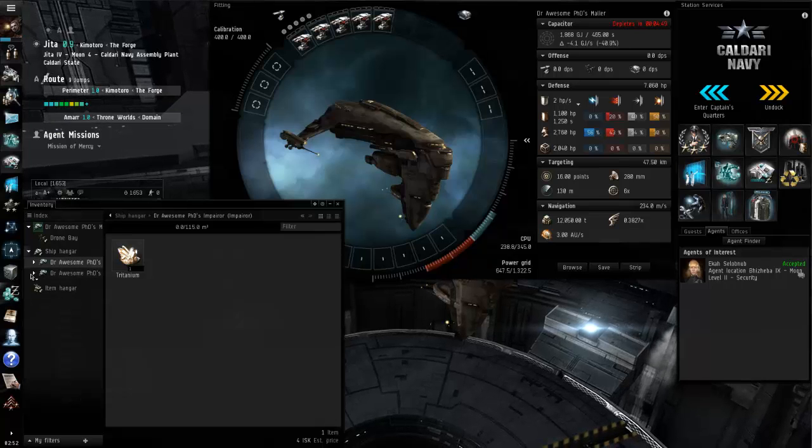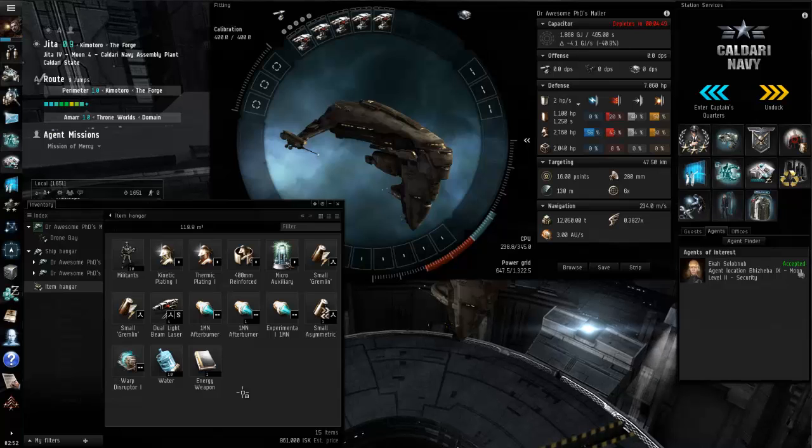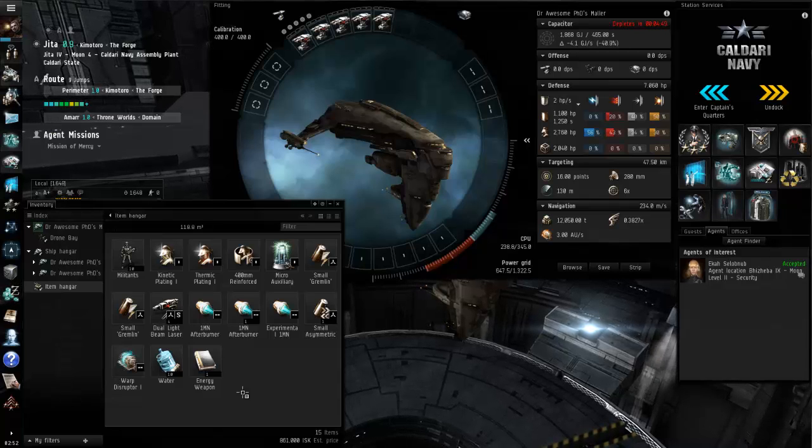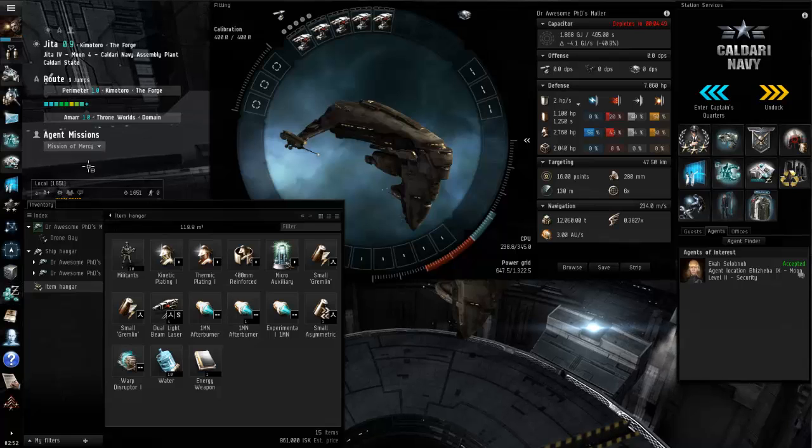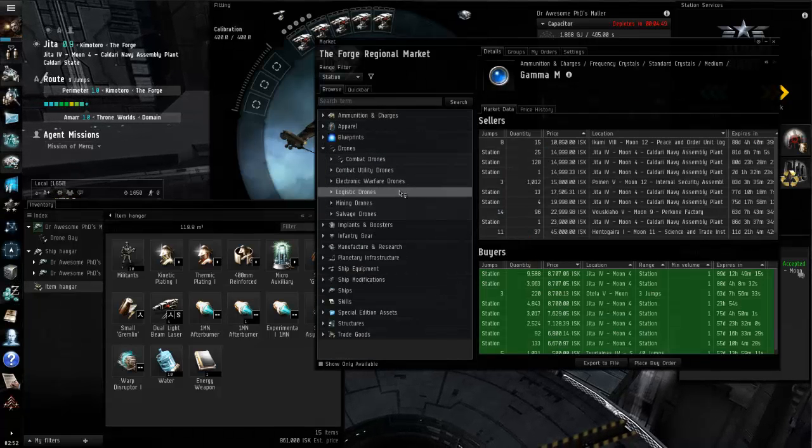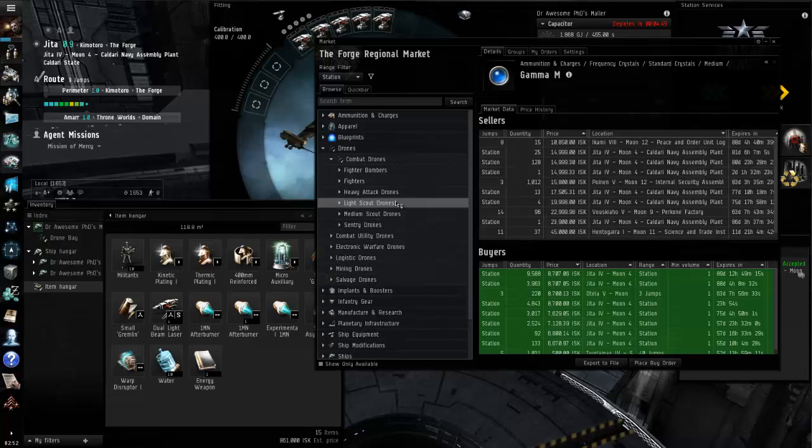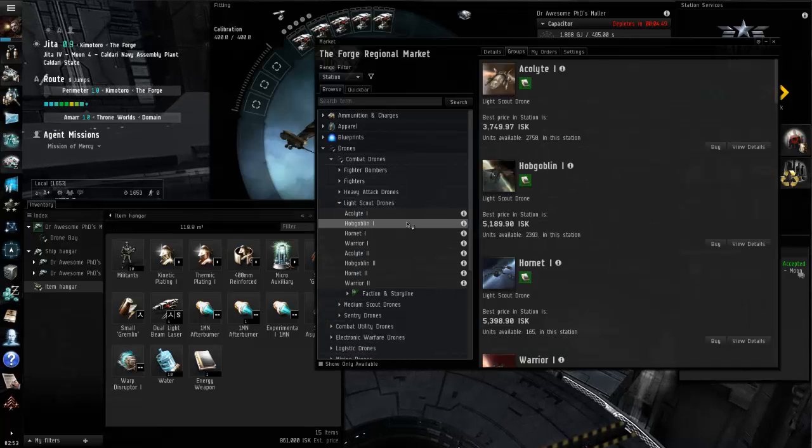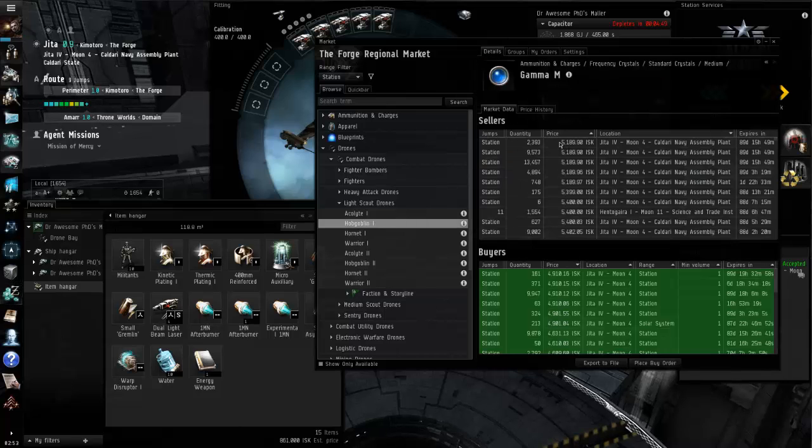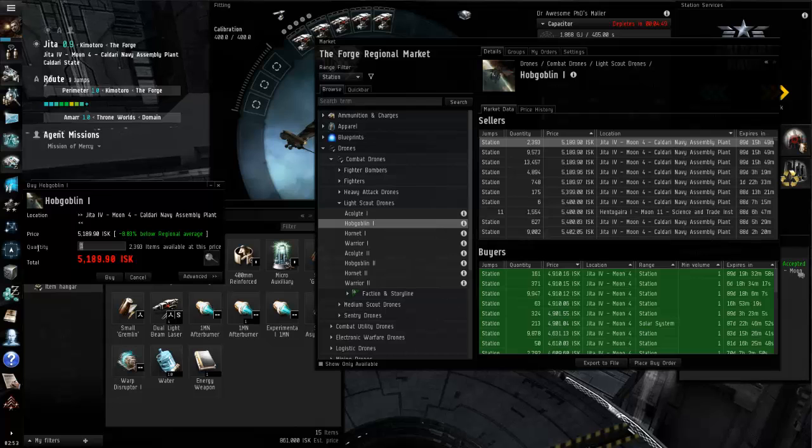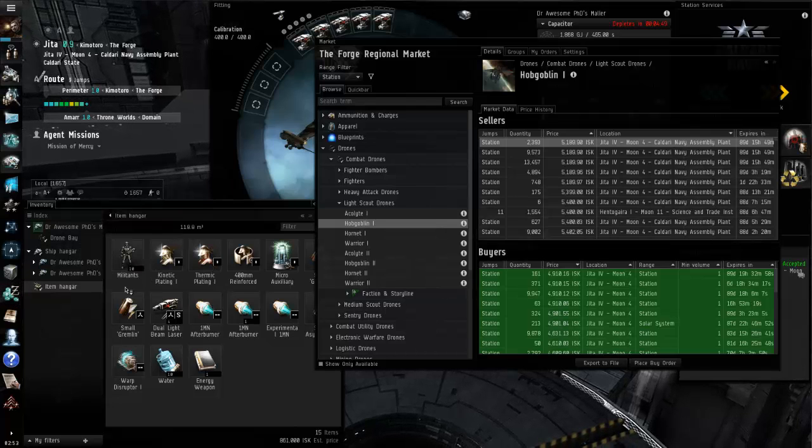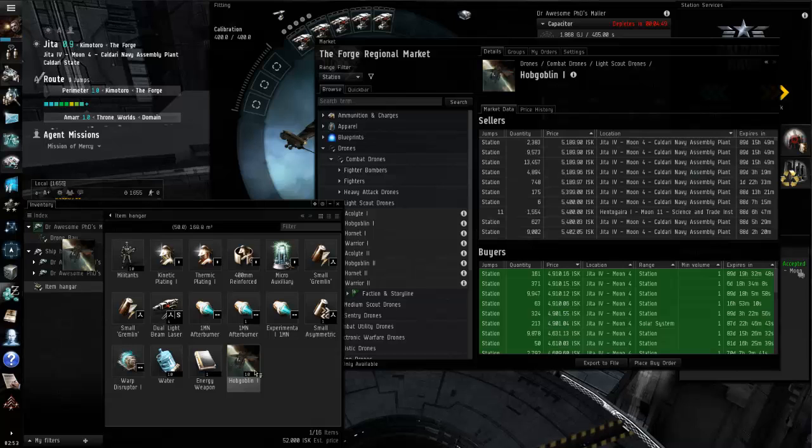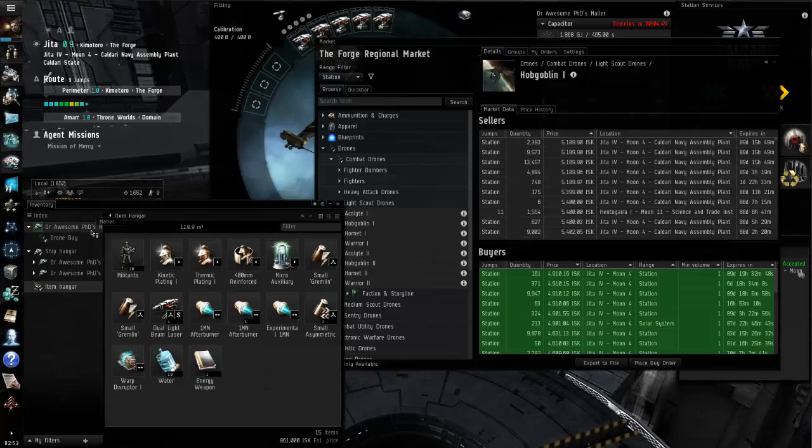Pick some hobgoblins, my dragoon's not here, it's off somewhere else. Back to here, we'll pick those hobgoblins. Combat drones, light scouts, hobby ones. We'll buy 10 even though we can only fit three in our drone bay. We'll bring the other seven to the station so we can restock them as we need.